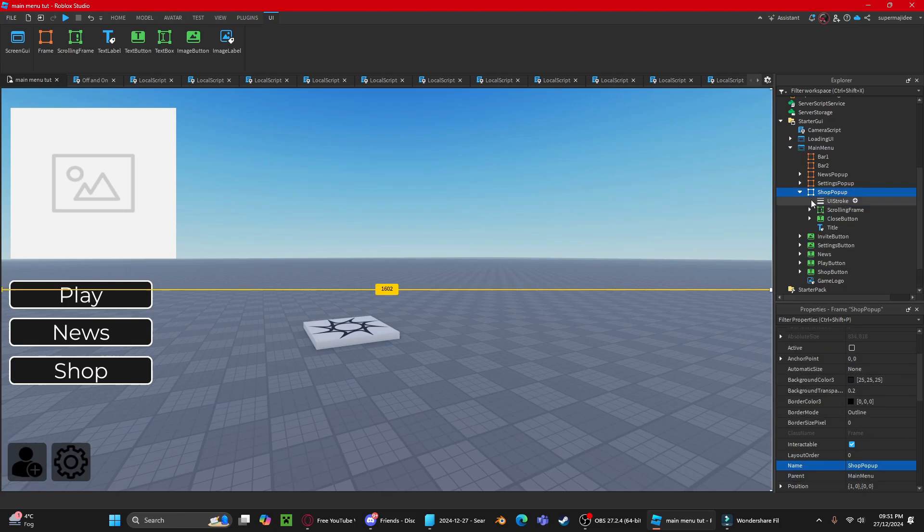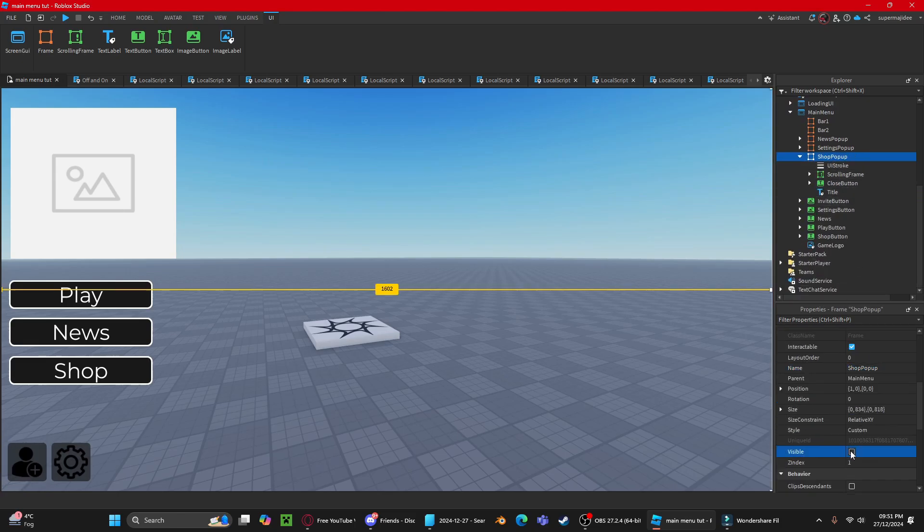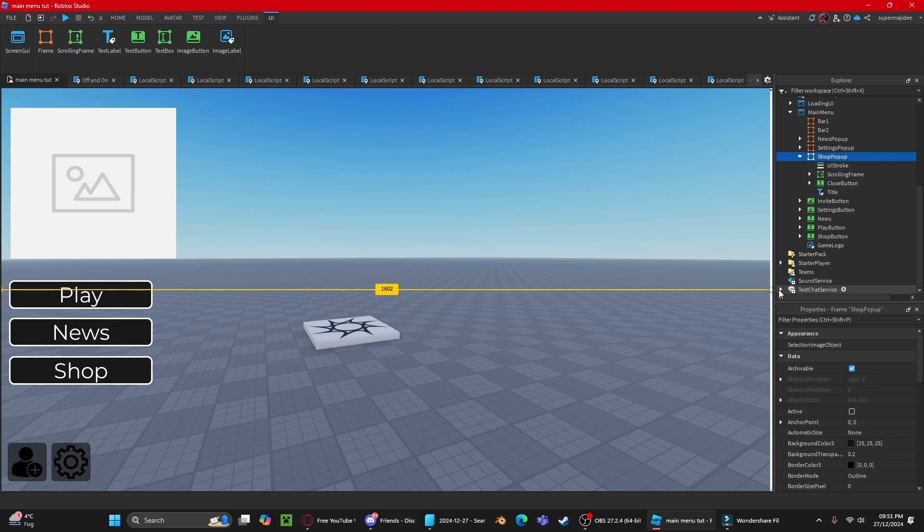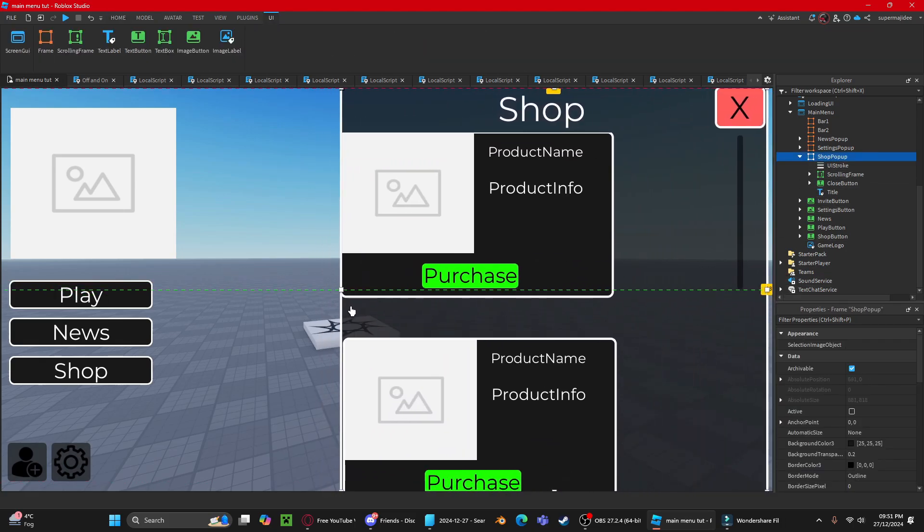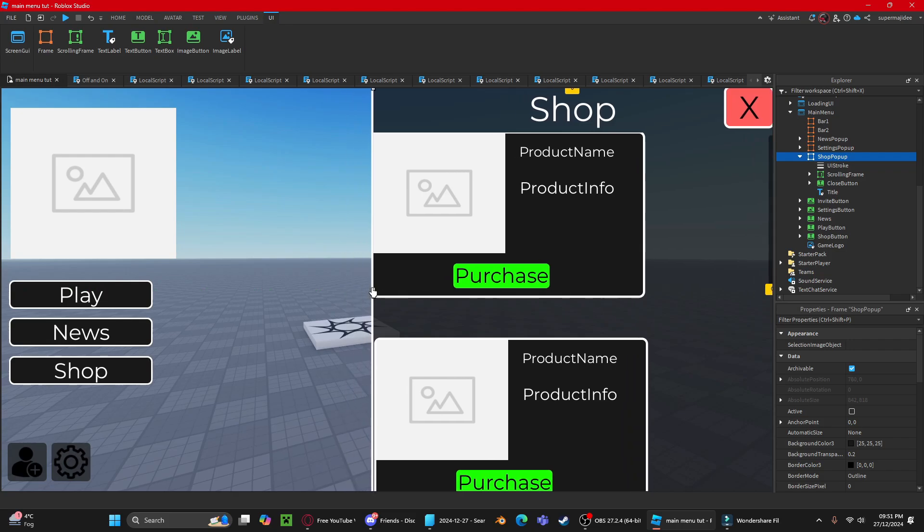First, I'll show you how to use the shop UI. Press the shop pop-up and make the visibility true. Increase the size a little bit, or you can actually grab onto it, then put it into this position.